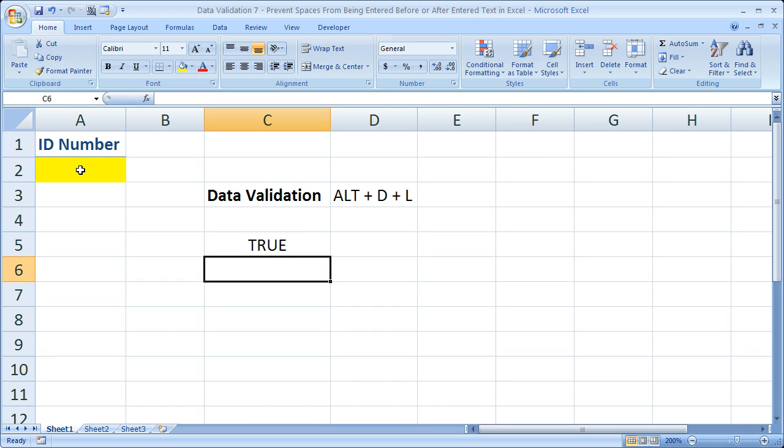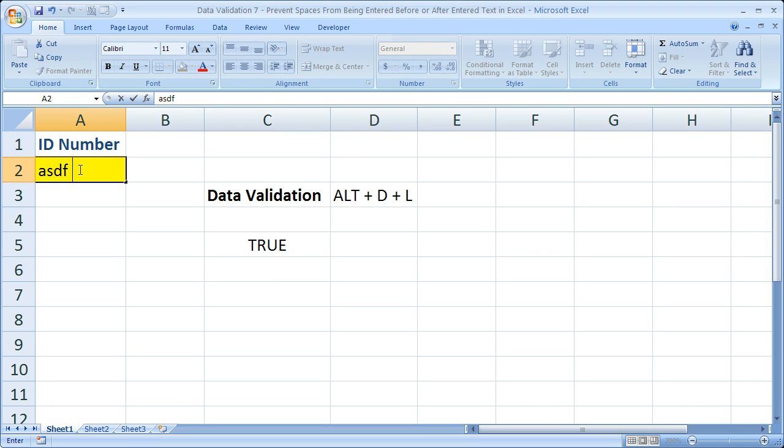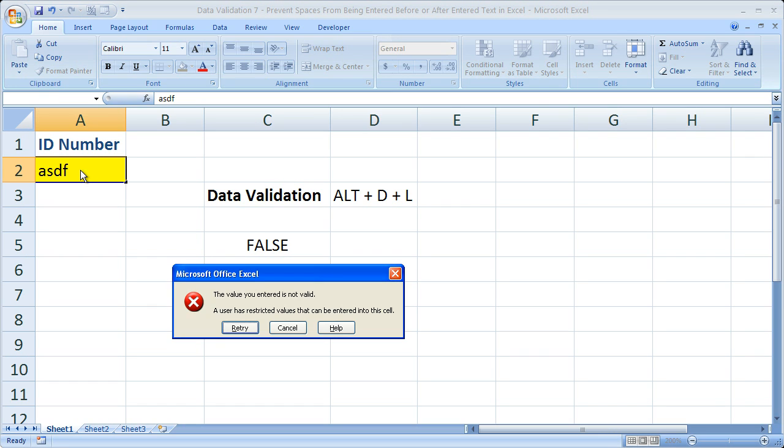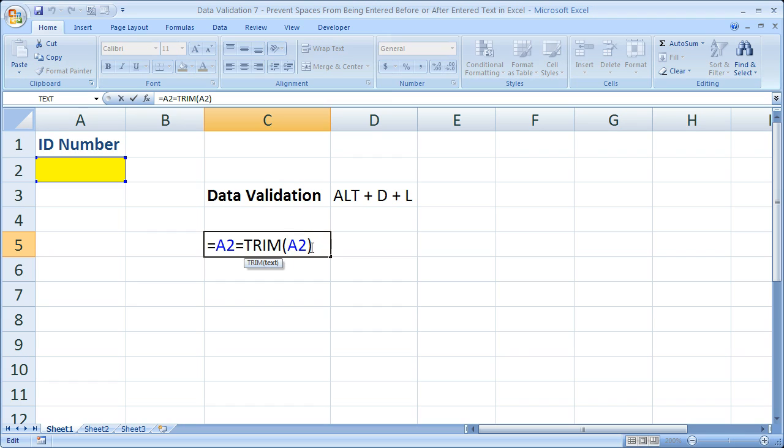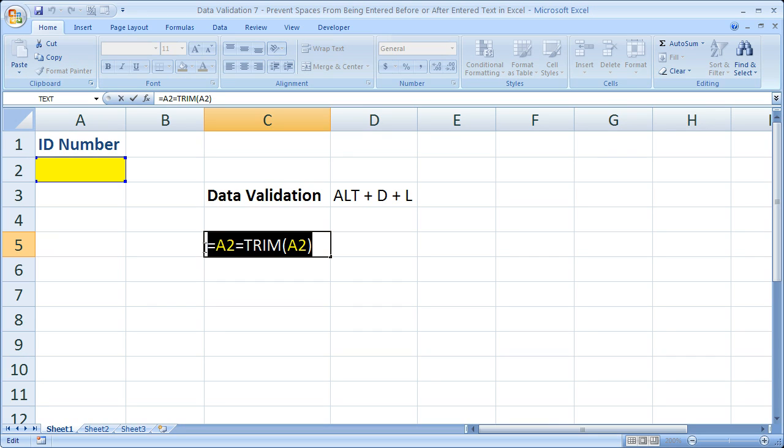Now when we hit enter, you can see that it evaluates to true. If we type something in here and put a space afterwards, it would evaluate to false. Now I already have data validation on that's why this error message popped up. But you could see that this evaluated to false. That's important because you have to evaluate to true or false in order for the data validation to work correctly. And that's why this formula looks kind of funky with two equal signs.